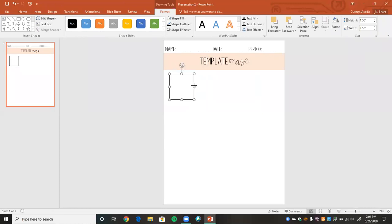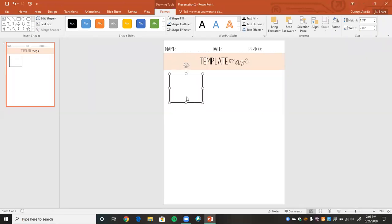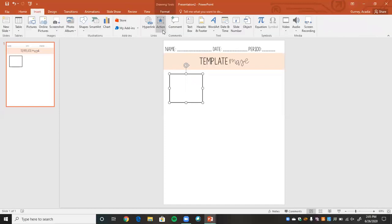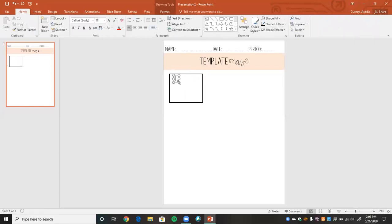So that's our first one. I think I'm going to make it about a three-by-three size. Now I'm going to insert a text box and just say "Start," so students know this is where they need to begin.